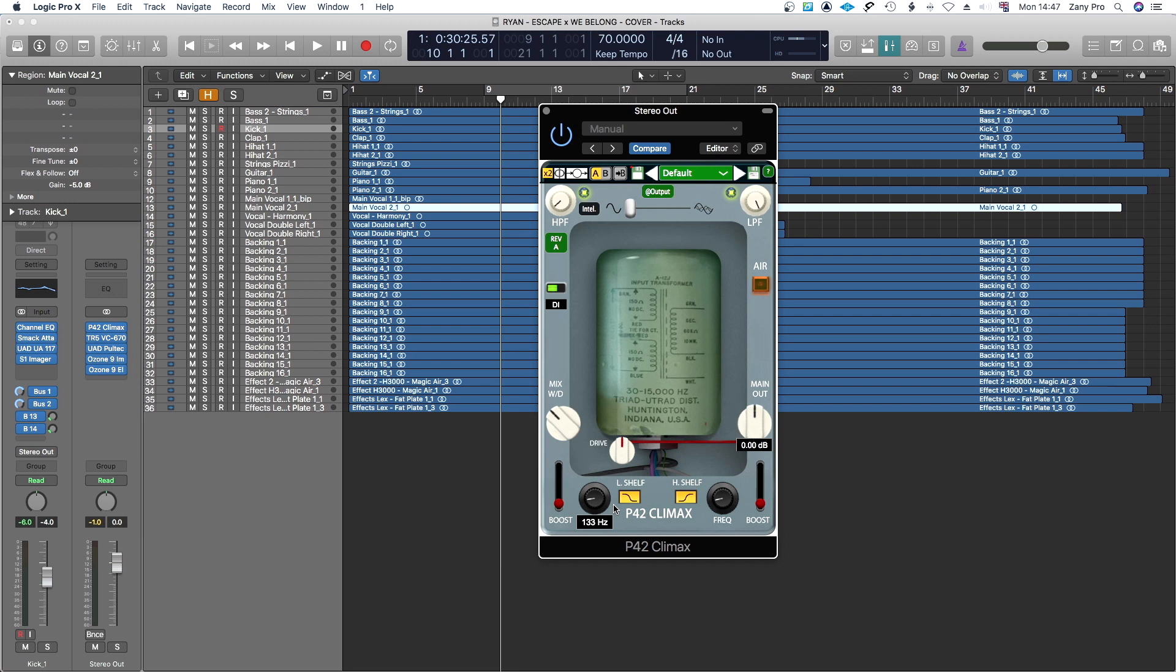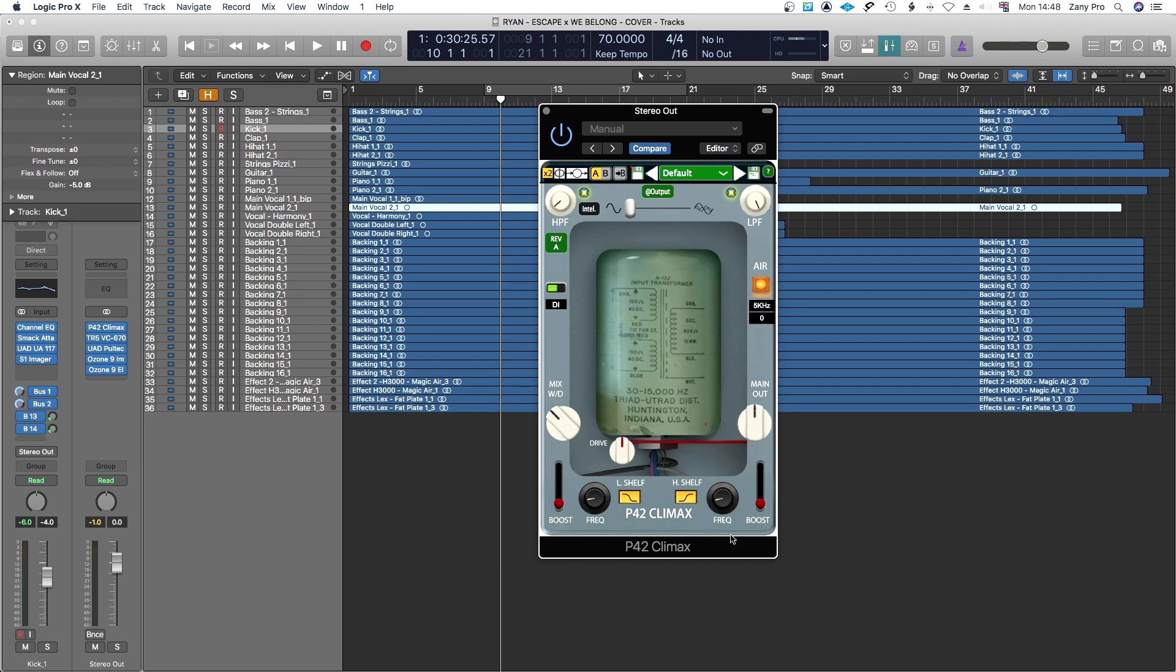It also gives you an EQ here which is low shelf and high shelf. So this is air which is more from 5k to 12k. You can boost it by up to 10dB.